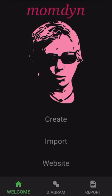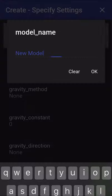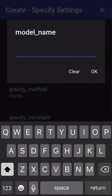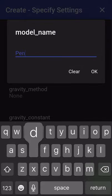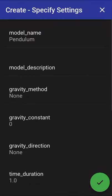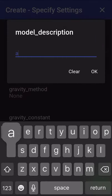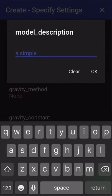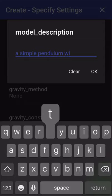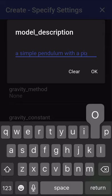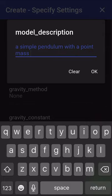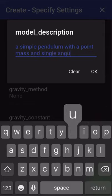So step one is to create our model. We're going to call this model pendulum and we're going to give it the description of a simple pendulum with a point mass and single angular degree of freedom.